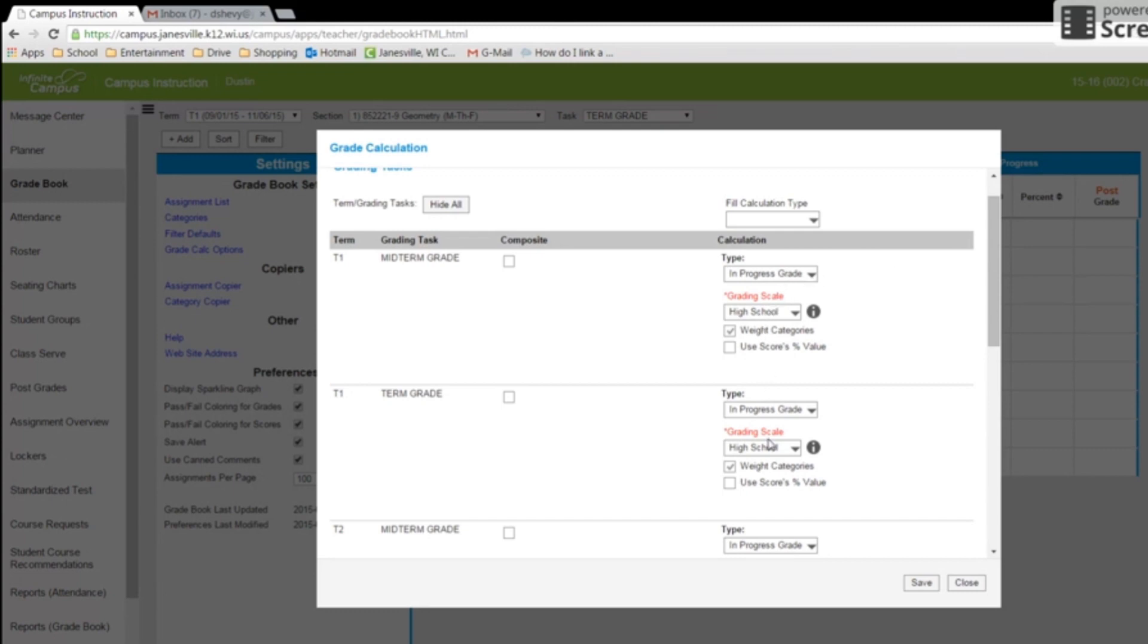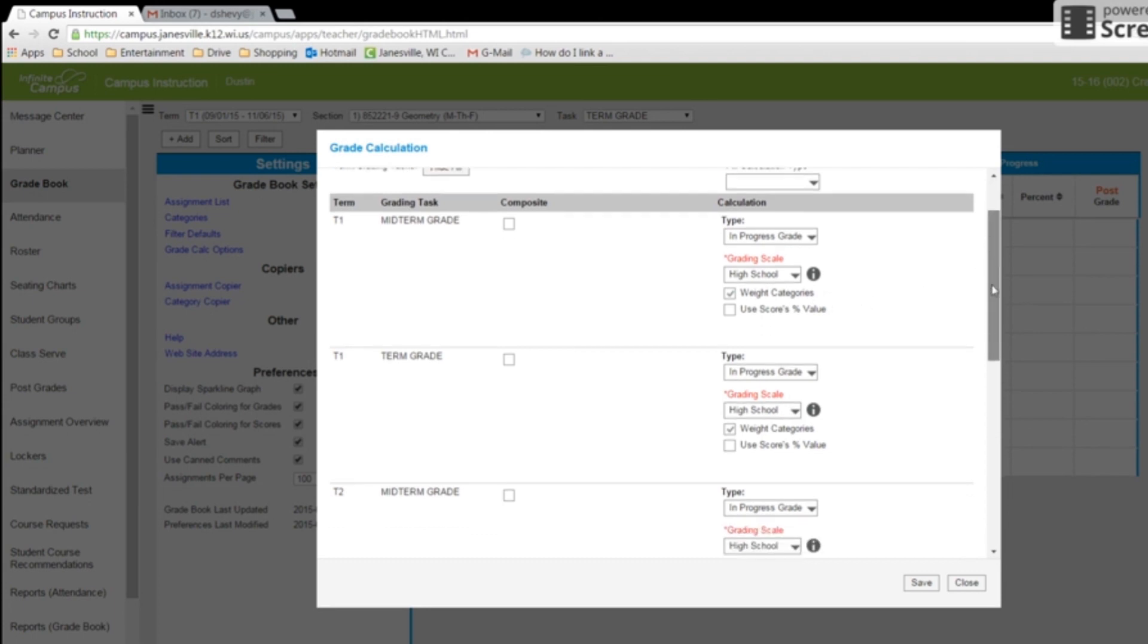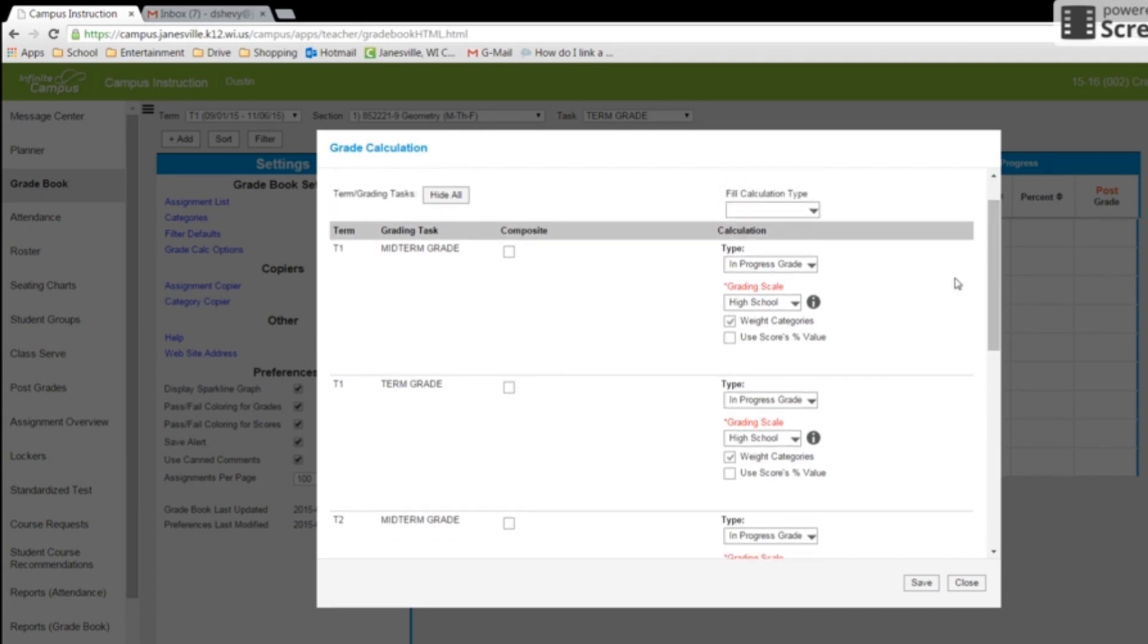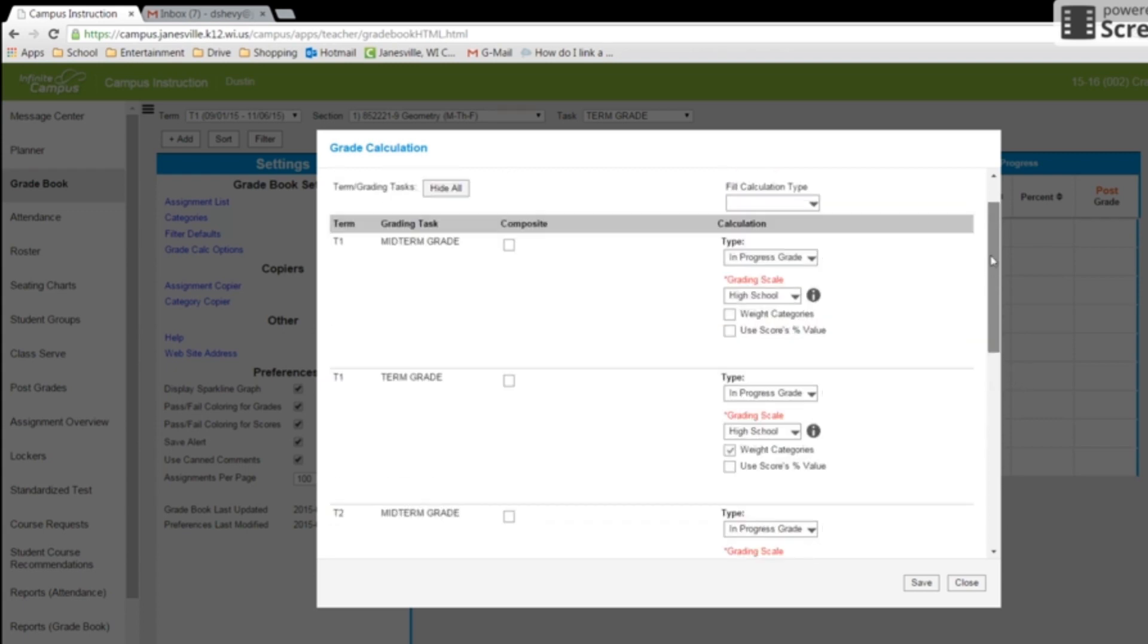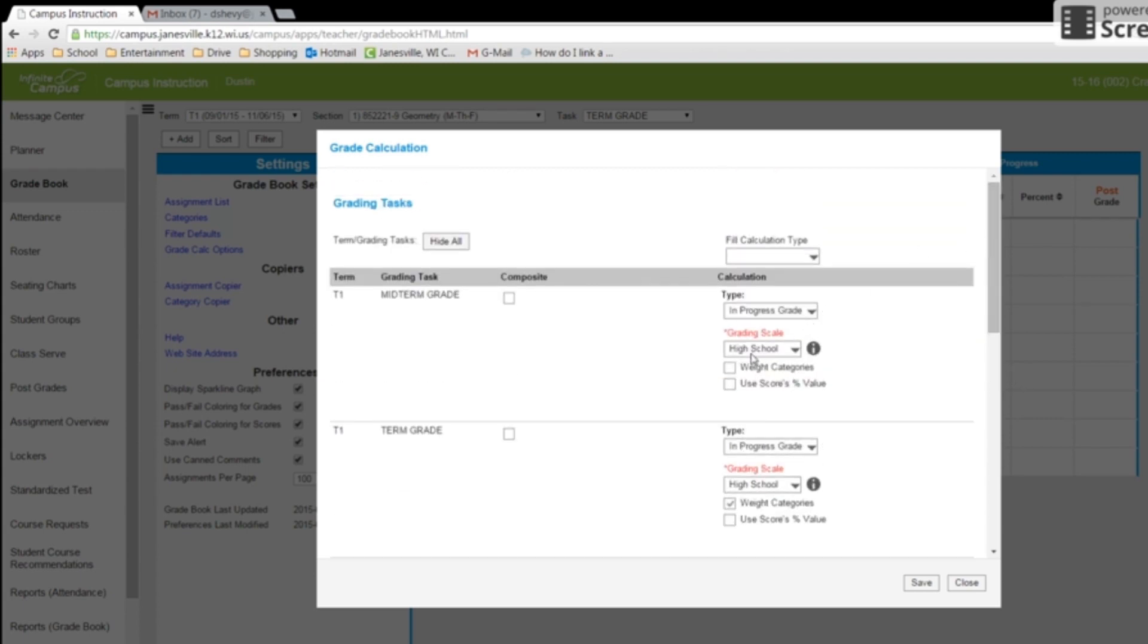And then the weighted categories. And right now you can choose between weighted and points. So if you are weighted categories, everything is checked already. If you are points, you are going to want to uncheck those all if you are doing a point system. I'm actually going to do it as weighted, so I will recheck those.